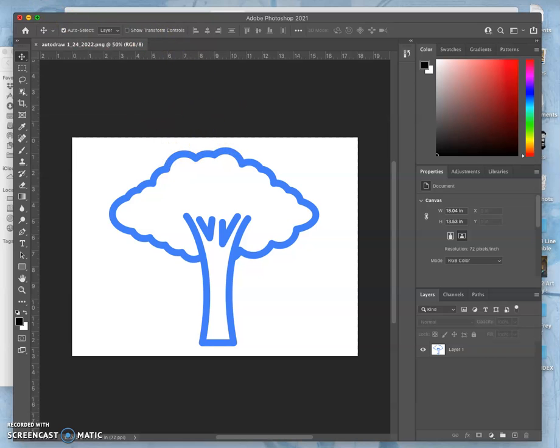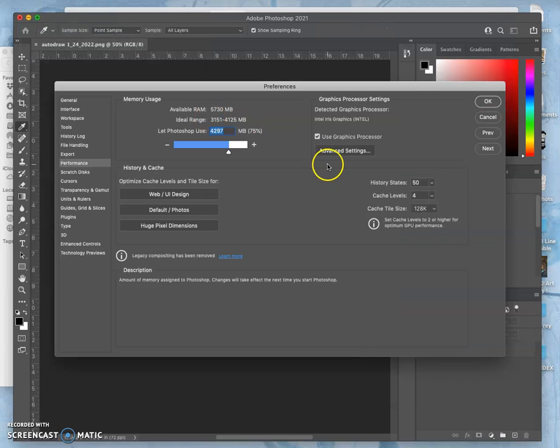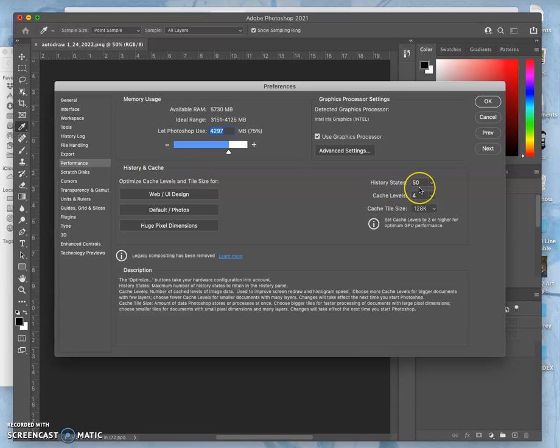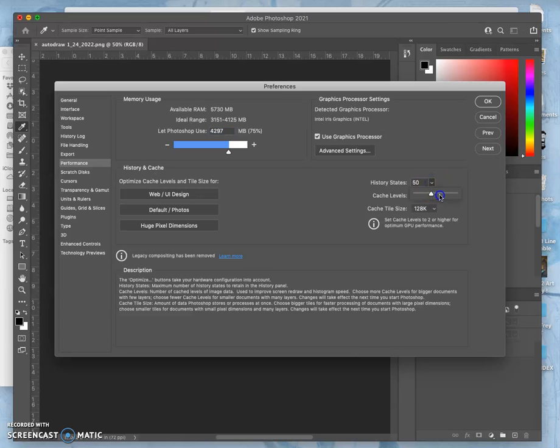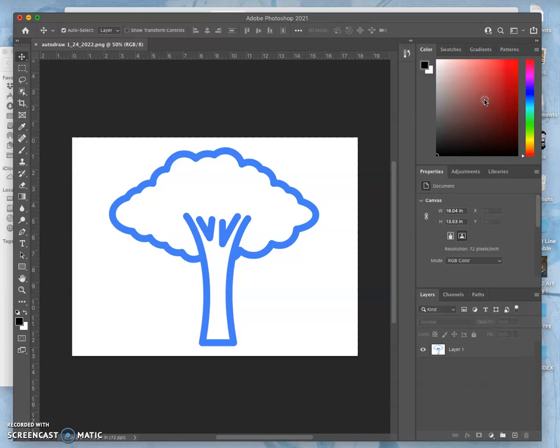Oh, wait. One more. Photoshop, Preferences, Performance. So here, under History and Cache, it says History states 50. So that means it can only record 50 things you do. And after you do more than 50 things, you're no longer able to undo it. So we want to change that to at least 350. I used to say 500, but sometimes that can slow down machines. If it's higher and it's working fine, it's fine. But those are your performance issues. How much RAM it's using. How many history states it's recording.